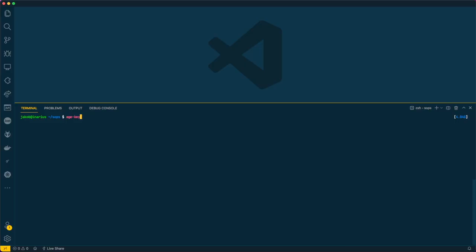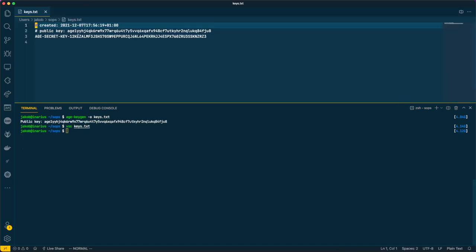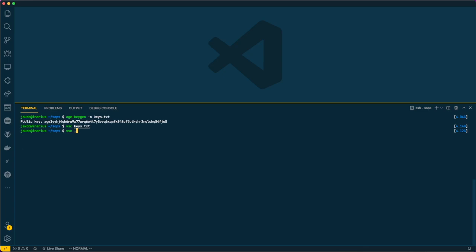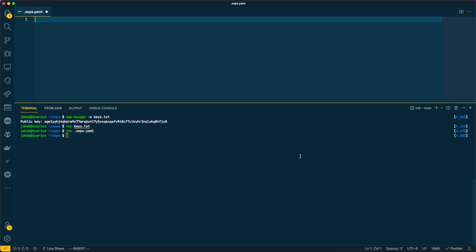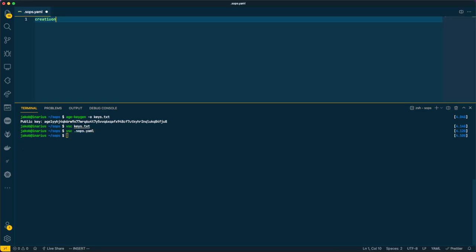Let's see how all of this works. First, I'm generating a private public key pair using Age. To ease up management, I am now creating a .sops.yaml file, which configures which files should be managed by SOPS and which public keys should be used for encryption.